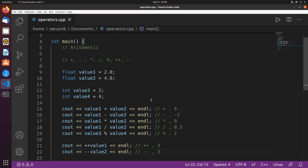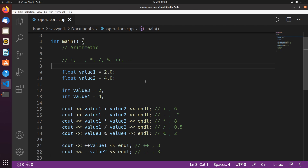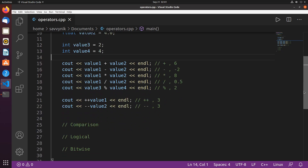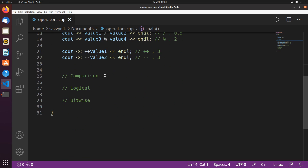Great job — if you've made it this far, you've successfully learned all the arithmetic operators available in C++. Let's continue on to the comparison operators.